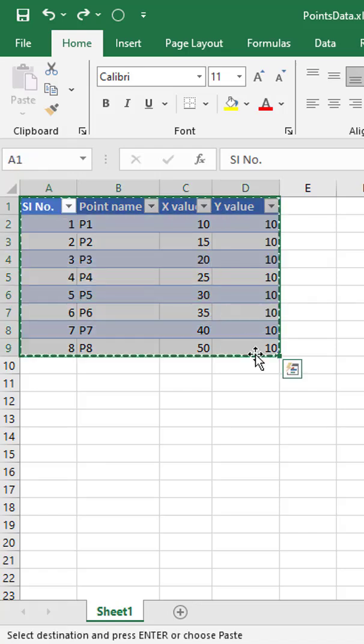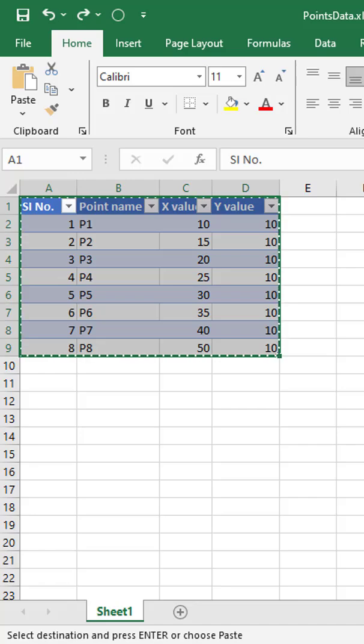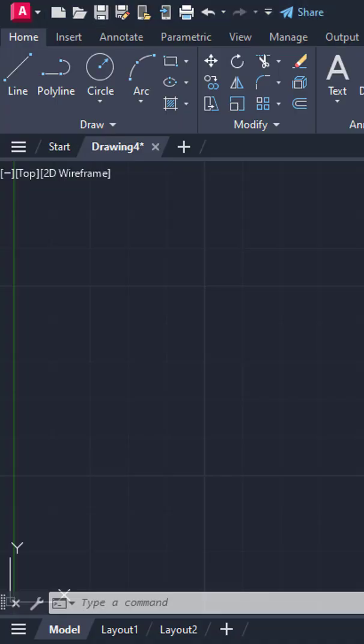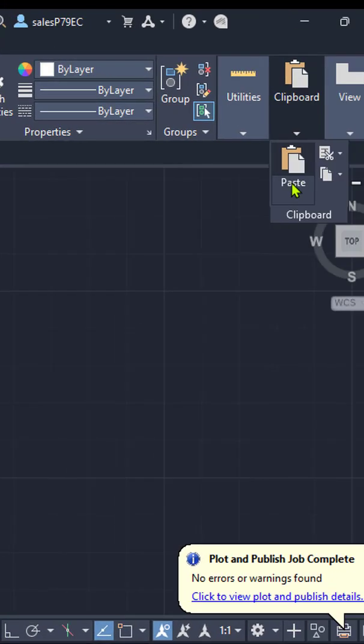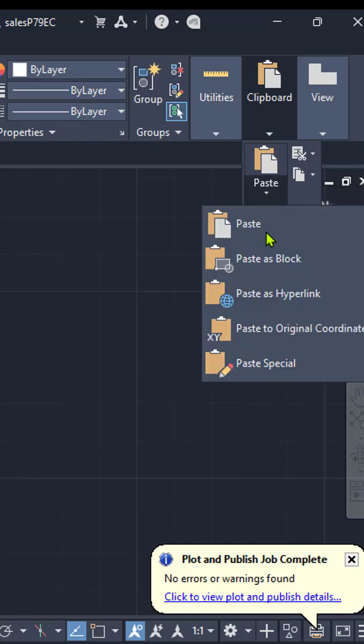To do this, open Excel, select the table you want to copy, and press Control plus C. Then switch to AutoCAD, right-click, and choose Paste Link.